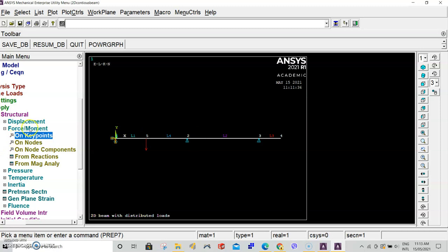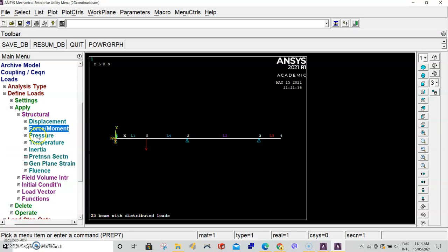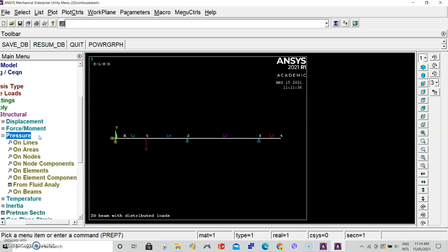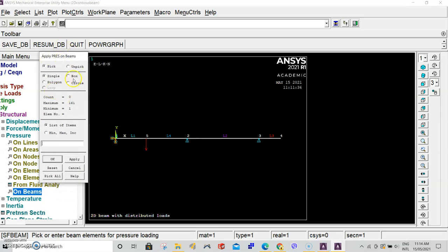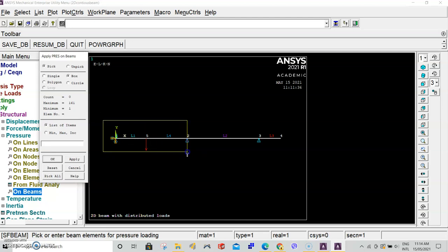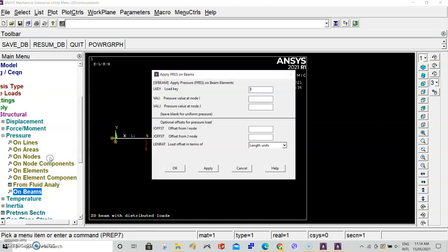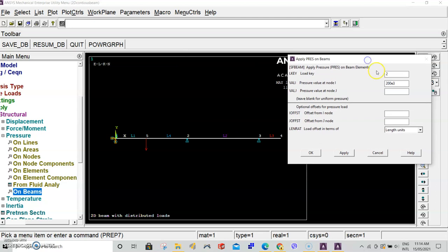Now for our distributed loads, we will apply a pressure. Close force and moment, select pressure on beams. In the selection box, select box. Click, drag, and select everything from keypoint 1 to keypoint 2. Once that's done, click OK. In the load key, enter 2. For the value, select 200 E3. Now the load key can be found if you search ANSYS element beam 189. The load key is for different faces of the beam. Entering a load key 2 means we're applying this amount of pressure on the negative y face of the beam. If you want further definition, I recommend that you go online and search for beam 189 on Google. Once that's done, click apply.